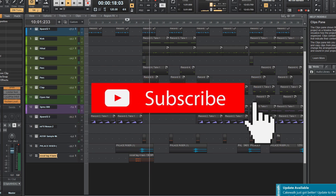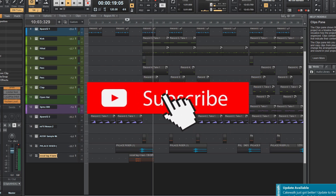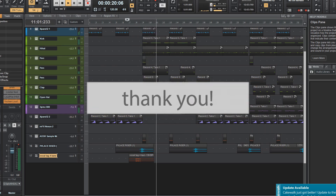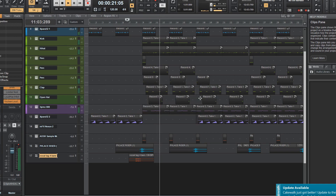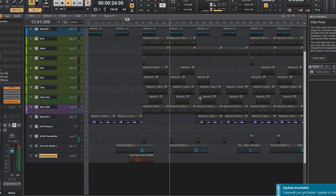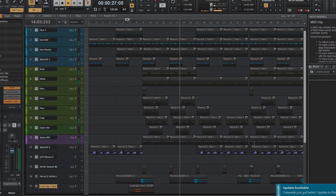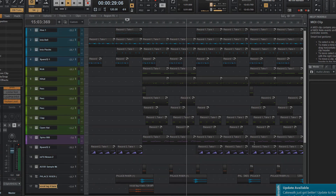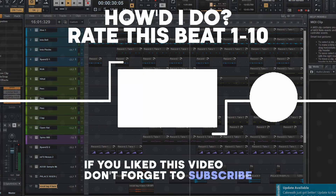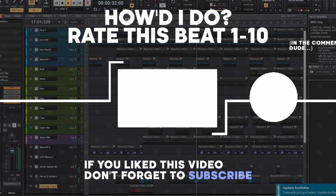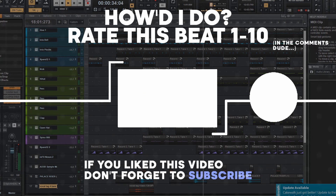Thank you guys so much for watching. This beat actually turned out fire. It's been about a week and a half since I've actually made a beat, which is surprising because I used to make one every single day. I've been really busy recently, but this one turned out amazing. Thank you guys so much for watching — if you liked this video, hit the like button and hit the subscribe button while you're down there.